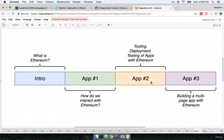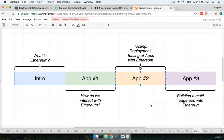We'll then move on to our second application. The second application is going to be significantly more complicated and in this one we're going to learn a lot about tooling, deployment, and testing of applications that are built with Ethereum.